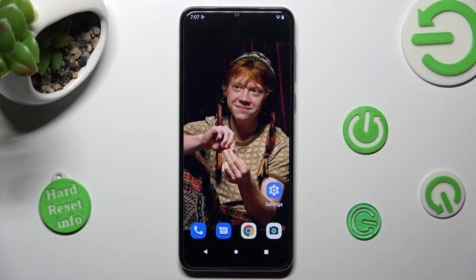Hi, in front of me is the Motorola Moto E13, and today I would like to show you how you can manage vibration options available on this device.